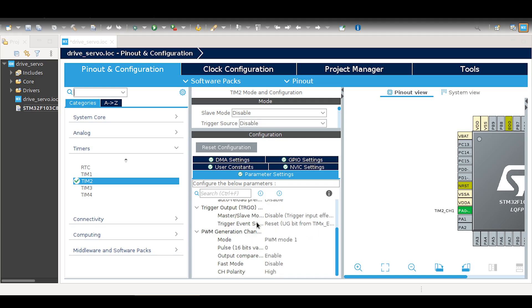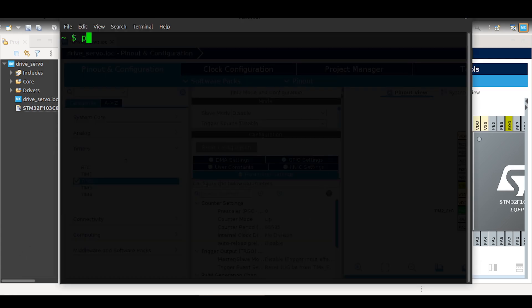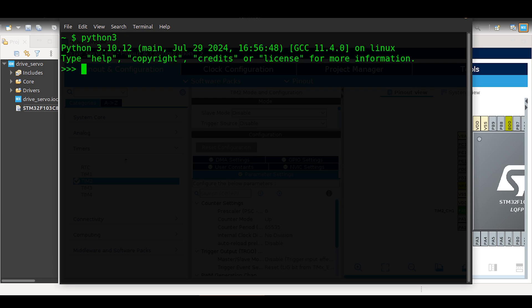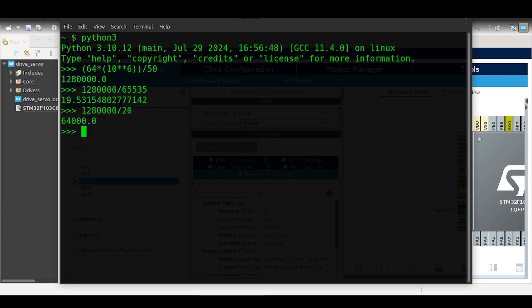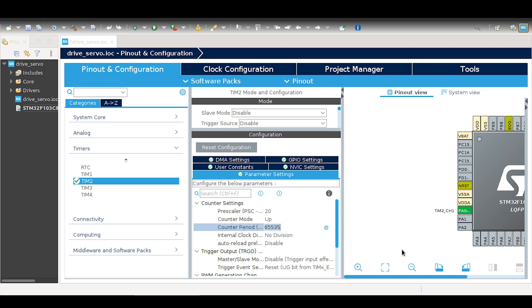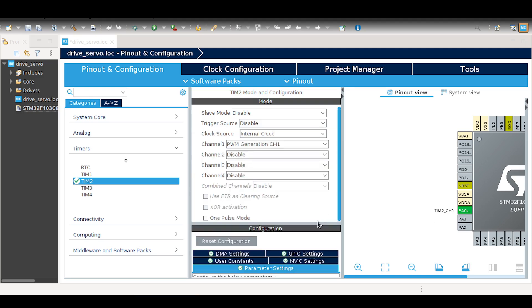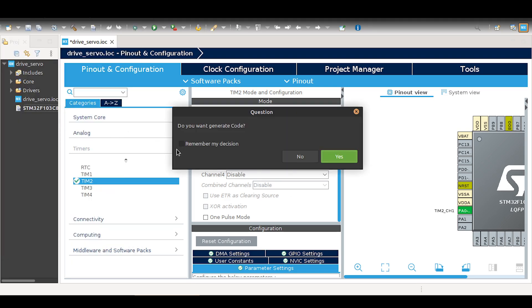To achieve 50 Hz, configure the ARR and PSC values in the timer settings. To calculate these values, first divide 64 MHz by 50 Hz to get the base value. Then divide this result by the desired ARR value. Adjust the values to find ones that are round and ensure an exact 50 Hz output. Now save the configurations and generate the code.